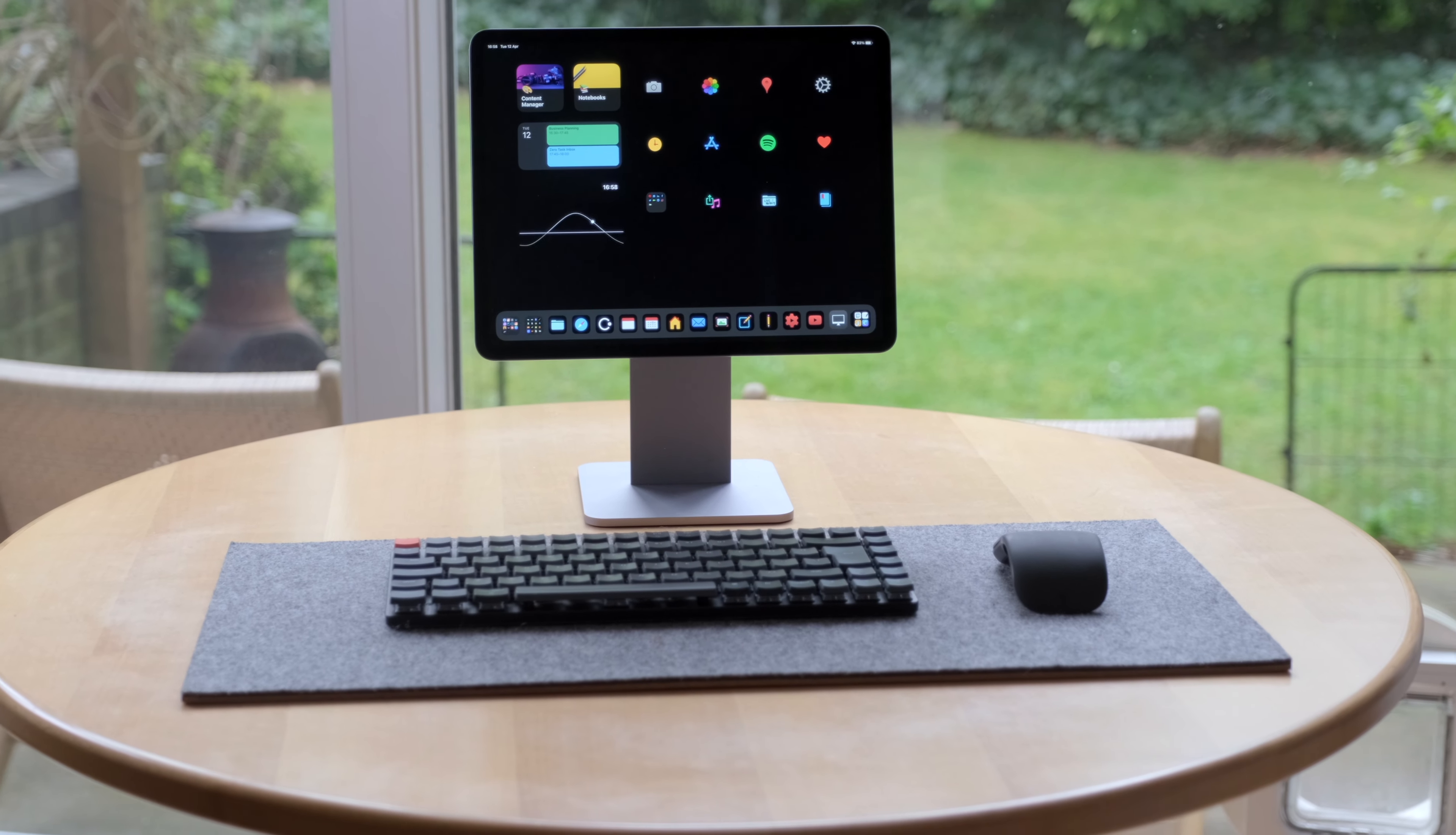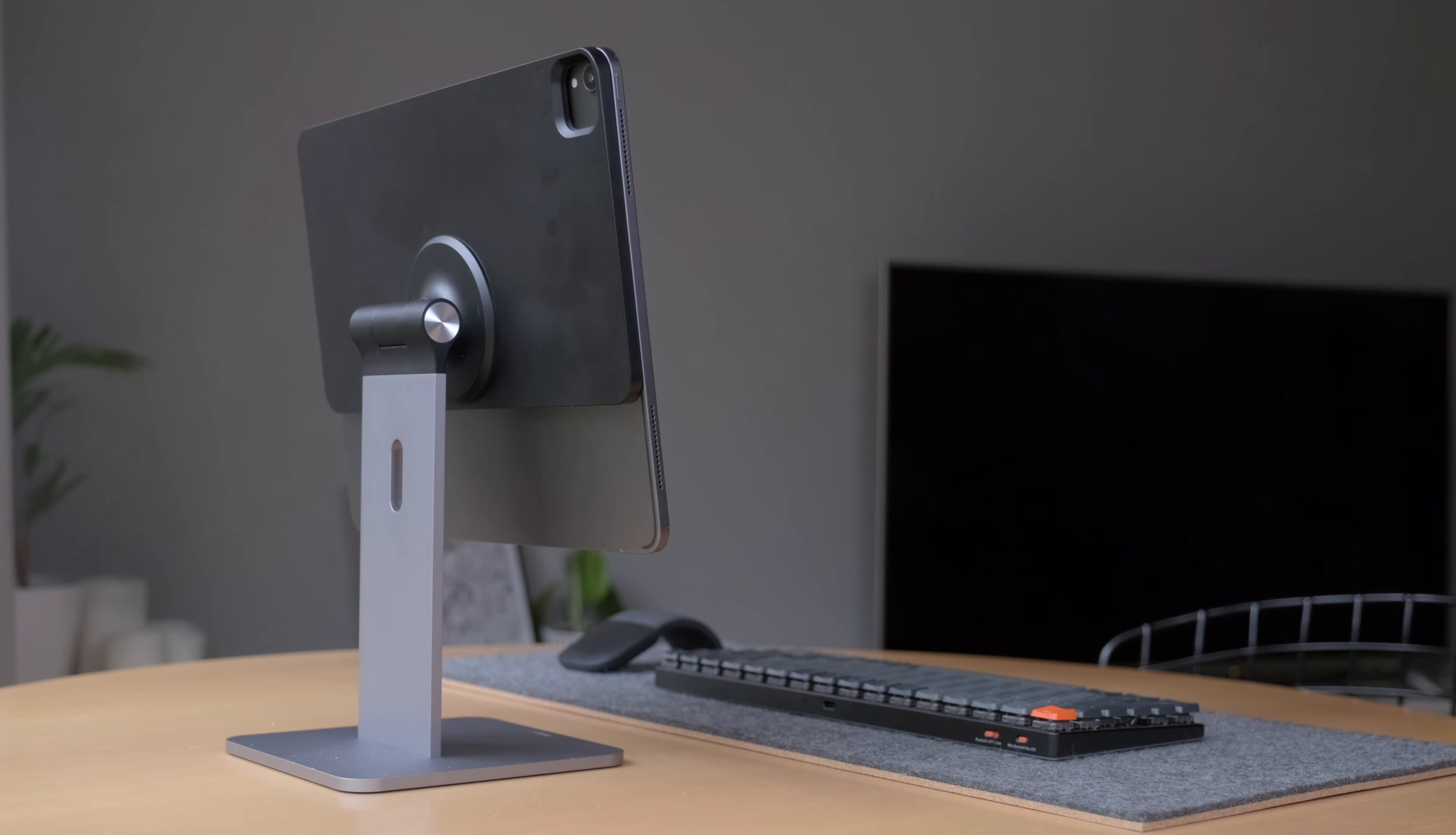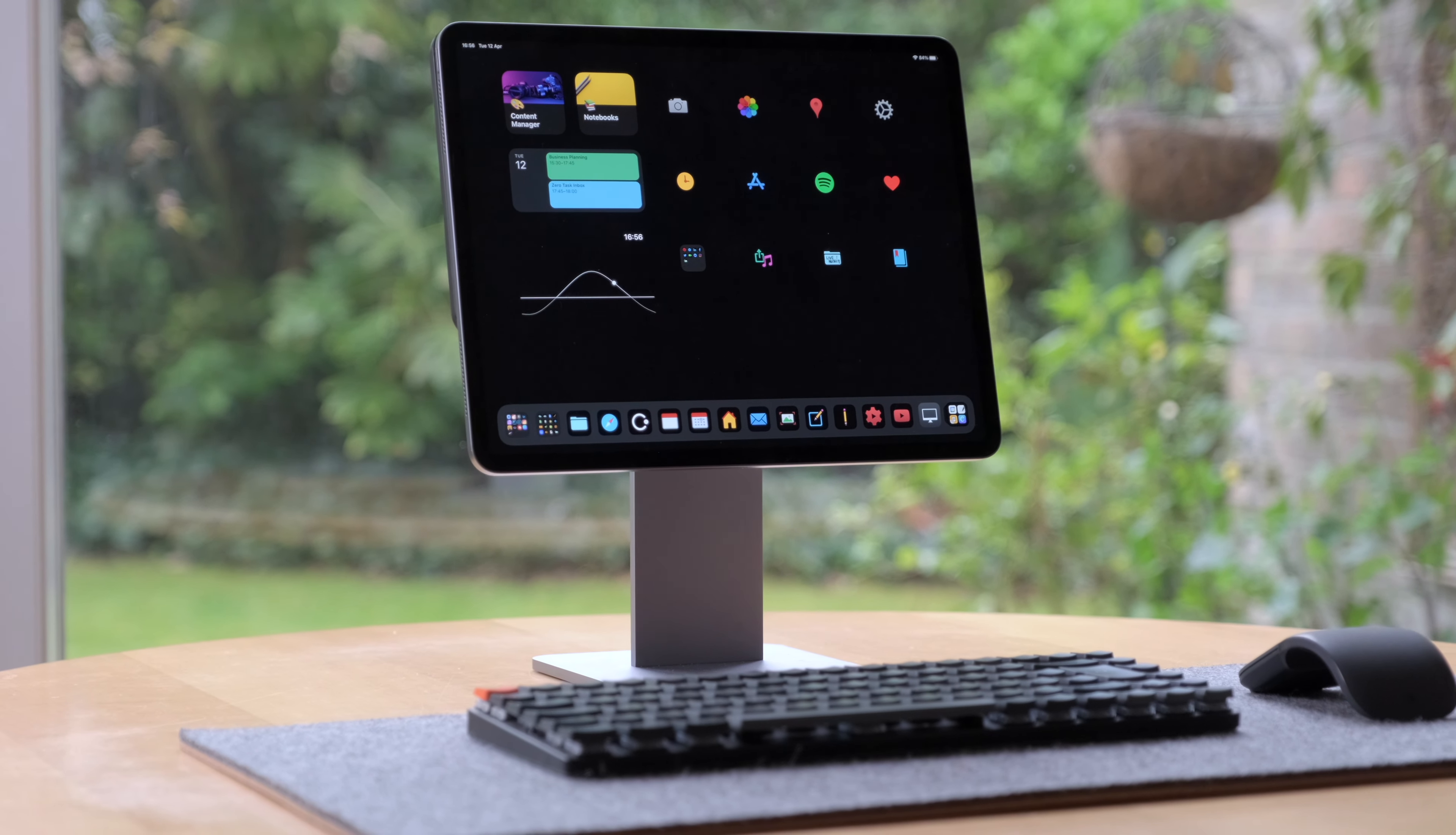The most obvious use for this stand has to be a super clean standalone iPad desk setup. Combining it with my external keyboard, this Keychron K3, a mouse and a desk mat, and this baby is photoshoot ready. It just looks like a kind of baby Pro XDR setup. I absolutely love it.